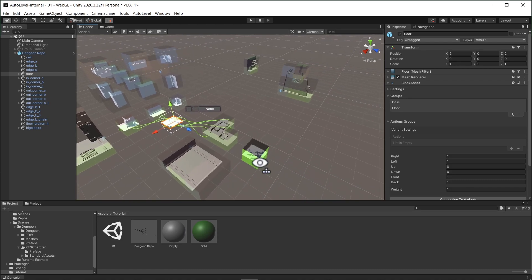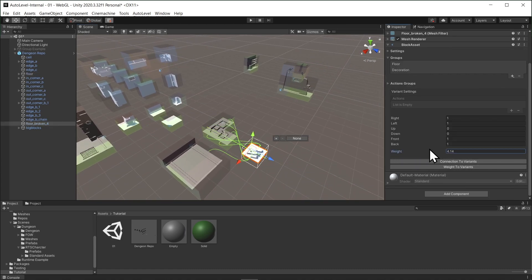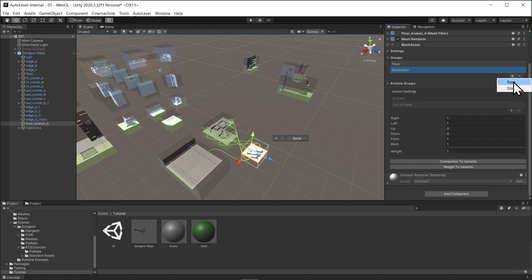Every piece will have a block asset component attached to it. From there, we can assign the weight and the groups. For example, this piece belongs to the decoration and the floor group. You can also assign it to another group as well.